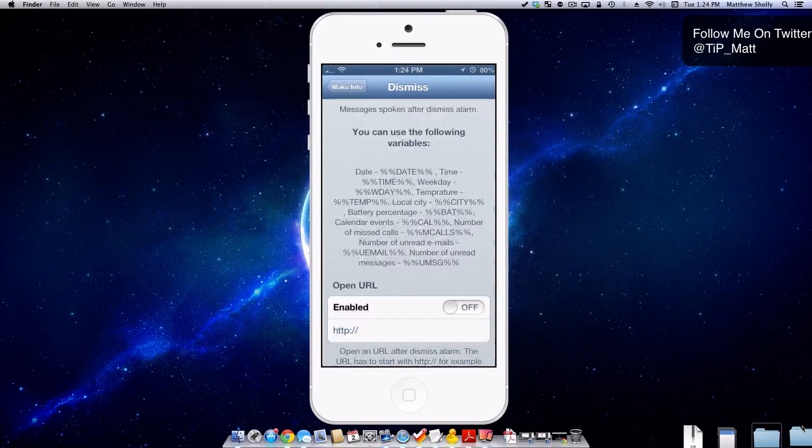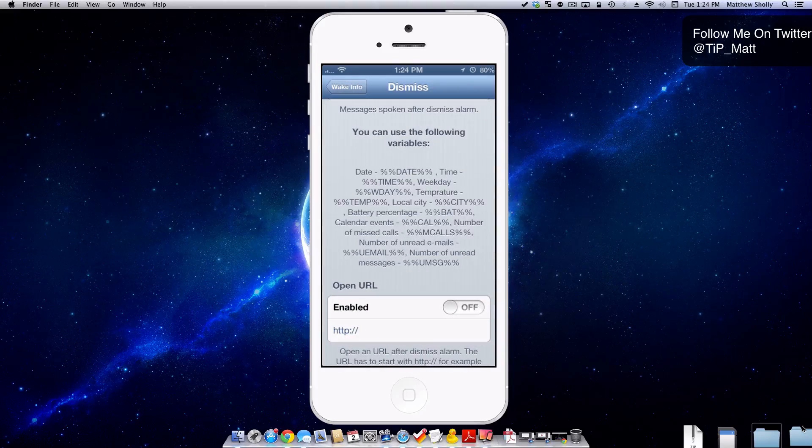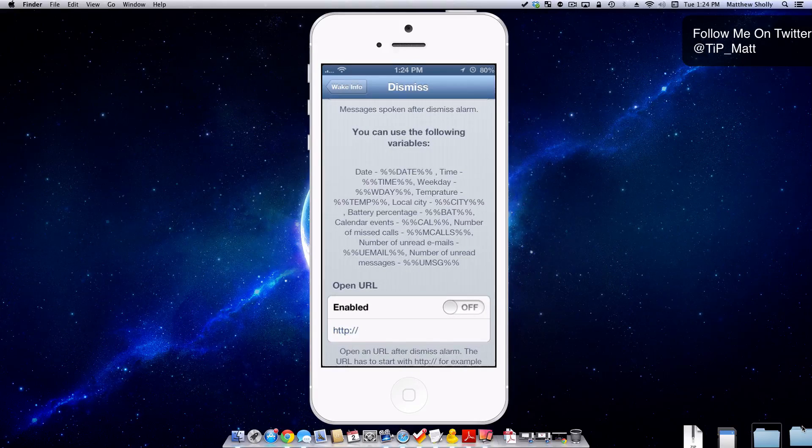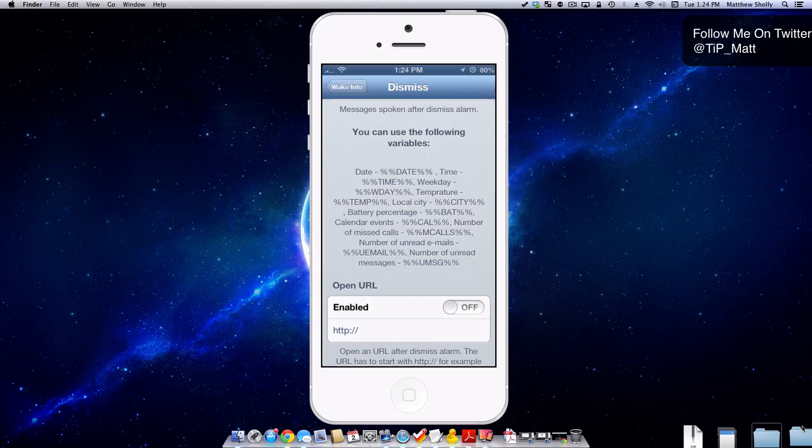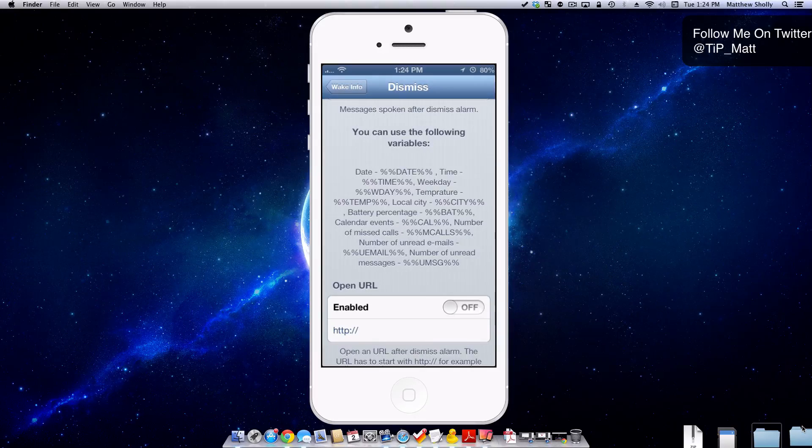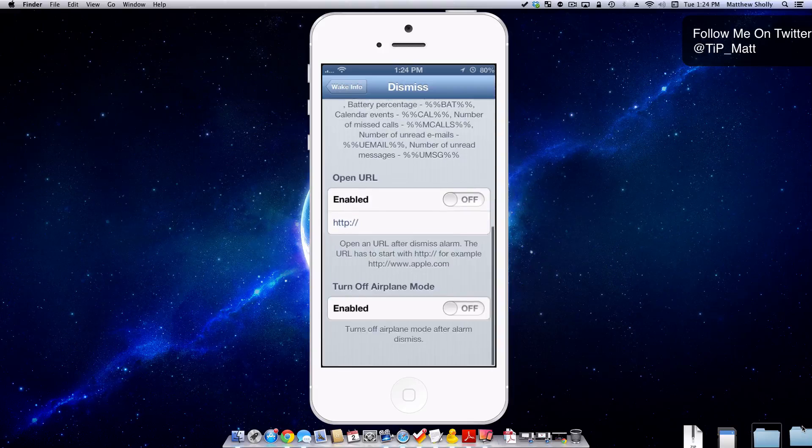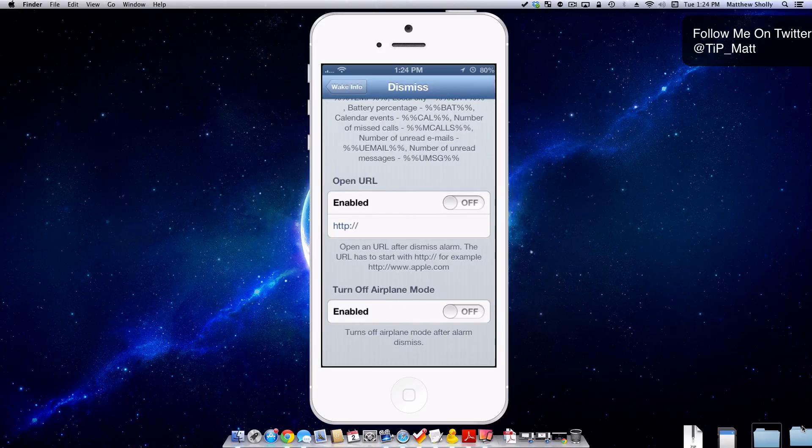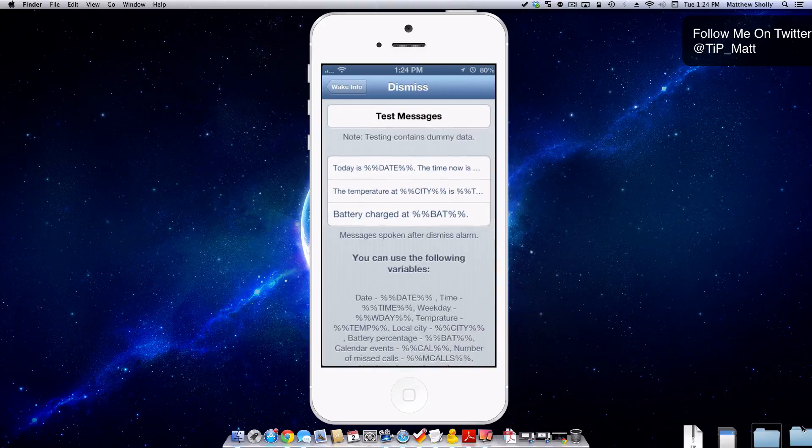You can also even have it open up to a URL. Maybe you open up the news right away when you wake up. I'm not sure what you do when you wake up, but you could open up a URL instantly if that's what you wish to do. It's pretty cool.